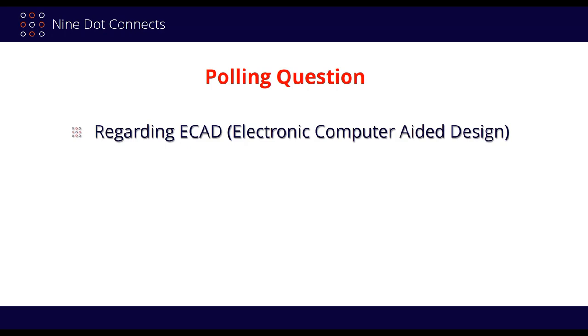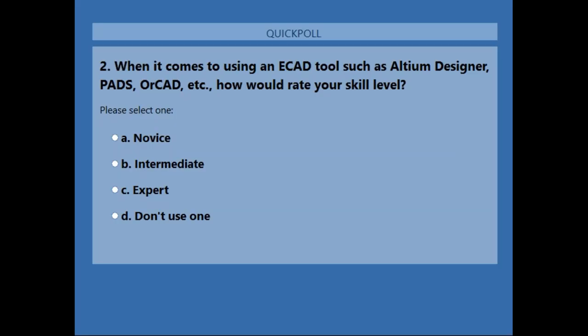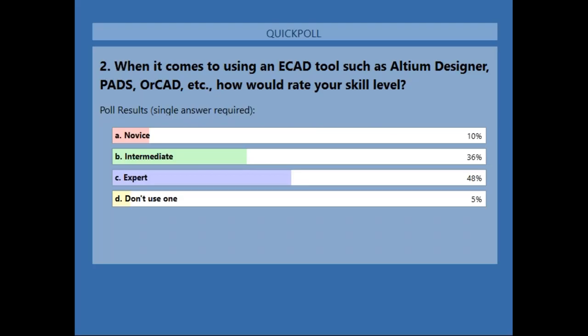There's another polling question regarding ECAD. The last one was about MCAD. We'd like to know about your experience on the ECAD side. Results show well over 75% of attendees are either expert or intermediate. So I'm definitely going to be talking to a lot of electrical folks about the mechanical side, and to the mechanical folks I'll show what the electrical side needs as well — because we're going to be talking about the concept of mechatronics, and it really involves both sides.